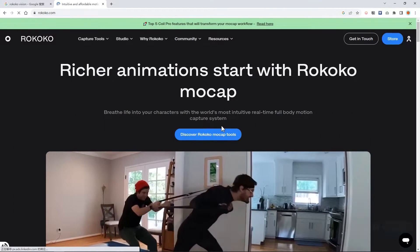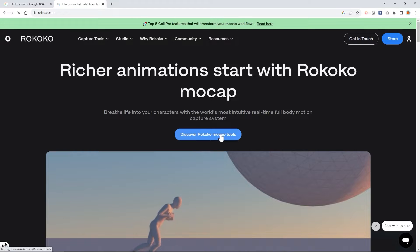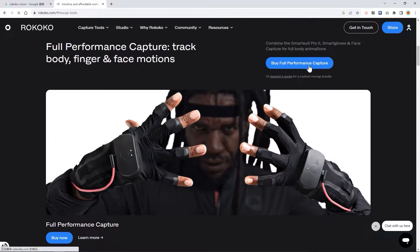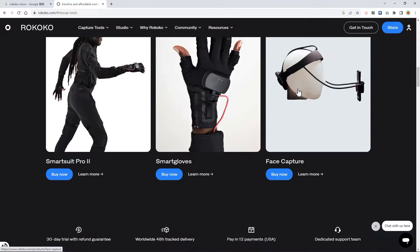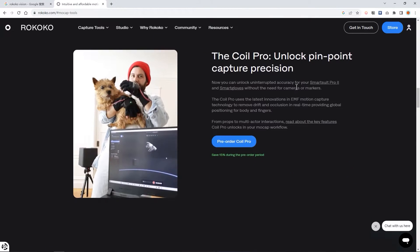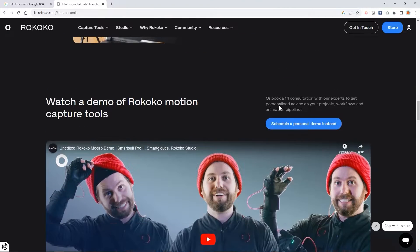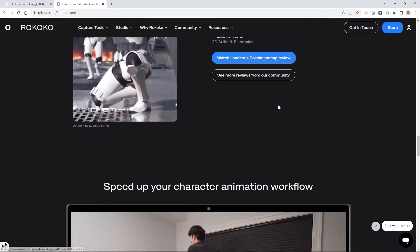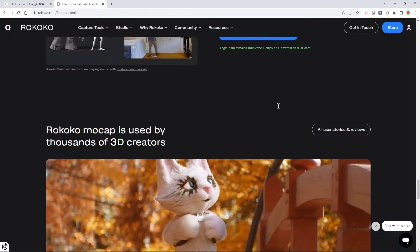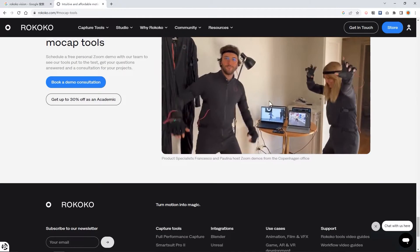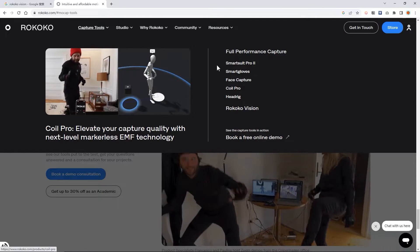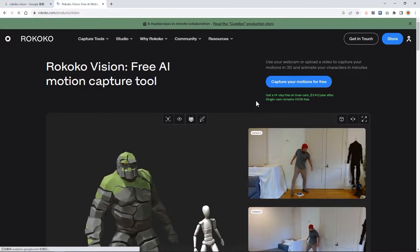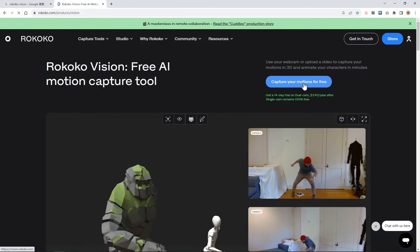The second motion capture tool is Rococo. Rococo is a professional motion capture organization. It also provides motion capture suits for professional use. It also provides some free features that allow you to use AI to convert videos into motion capture files. To find the AI capture tools, please go to the top menu and go to Rococo Vision. Please capture your motion for free.